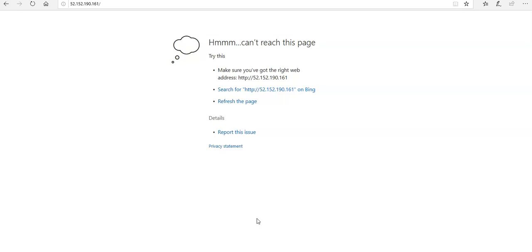That is how you create a load balancer: you add the health probe, add the backend pool servers, add the load balancer network rule to receive traffic on the frontend IP configuration, and then serve that traffic to the backend virtual machines. I hope this was informative. If you have any queries, please mention them in the comment section, and I'll see you in the next video. Thank you, have a great day.